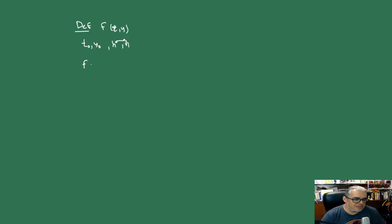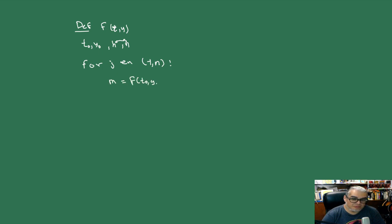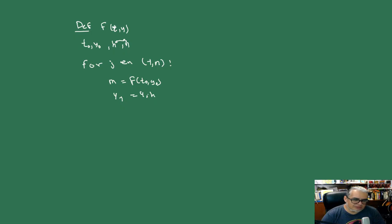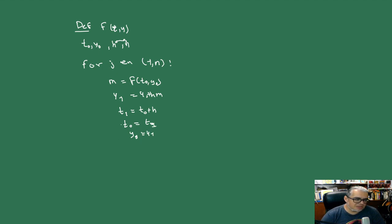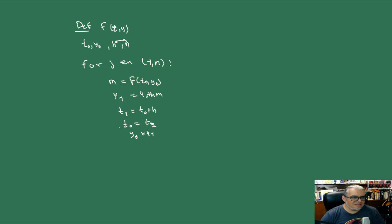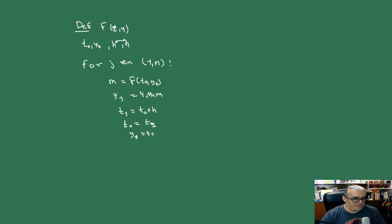And then what we're going to do is ask that for each J in the interval from 1 to N, we calculate a number M, which will be F(T0, Y0). Then we make Y1 equal to Y0 plus H times M. Then we update T1, it will be T0 plus H. And then we're going to rename: T0 will be T1 and Y0 will be Y1. That is, we're going to update the values. And that's what the method consists of.